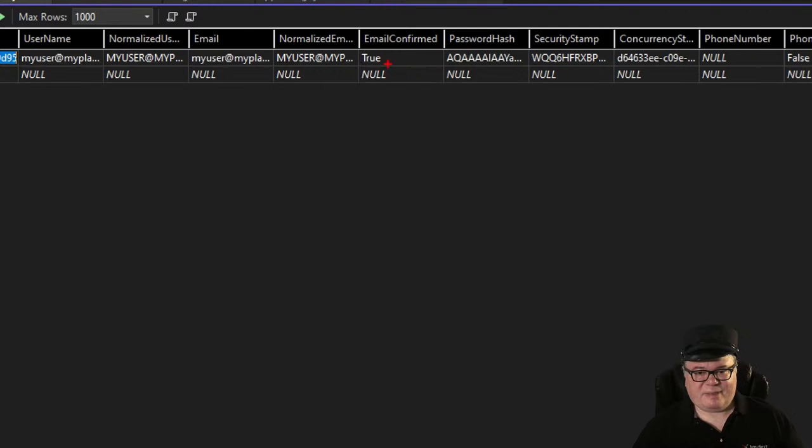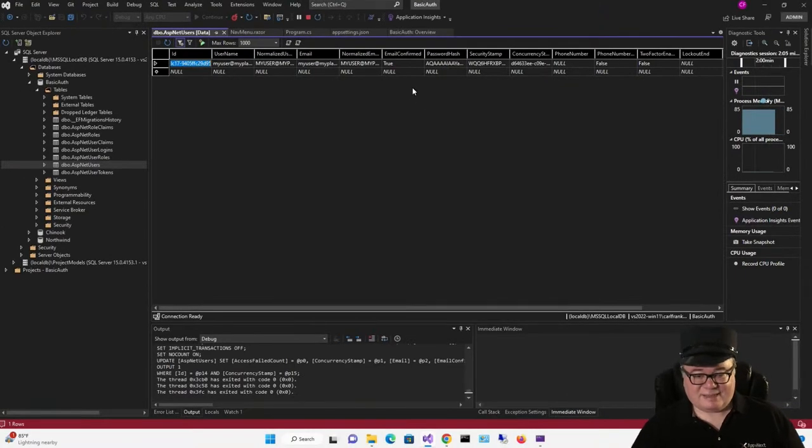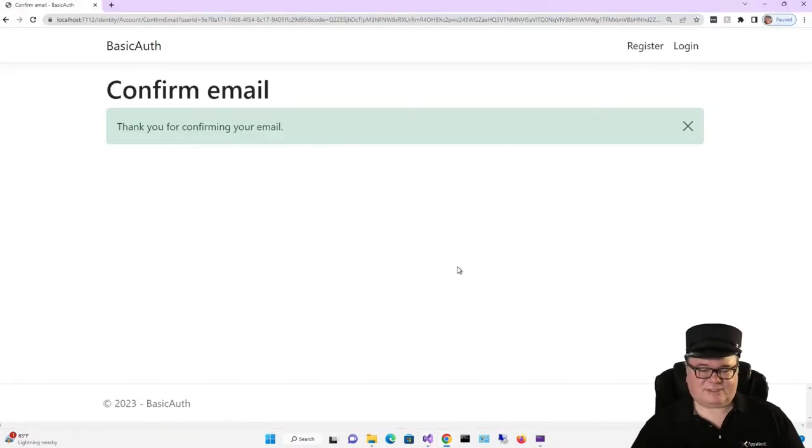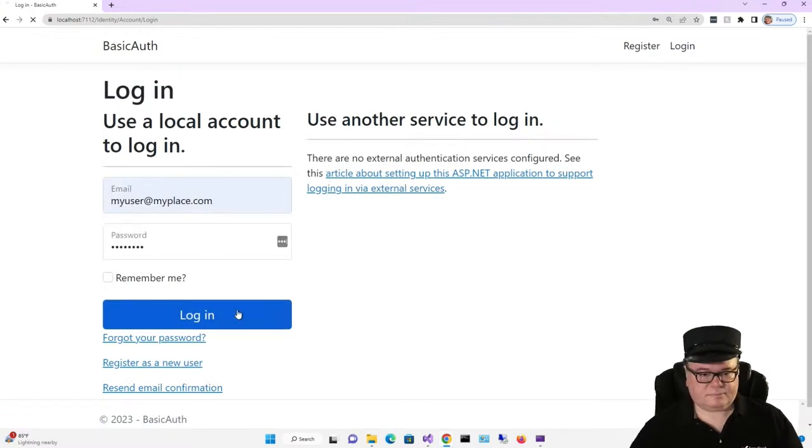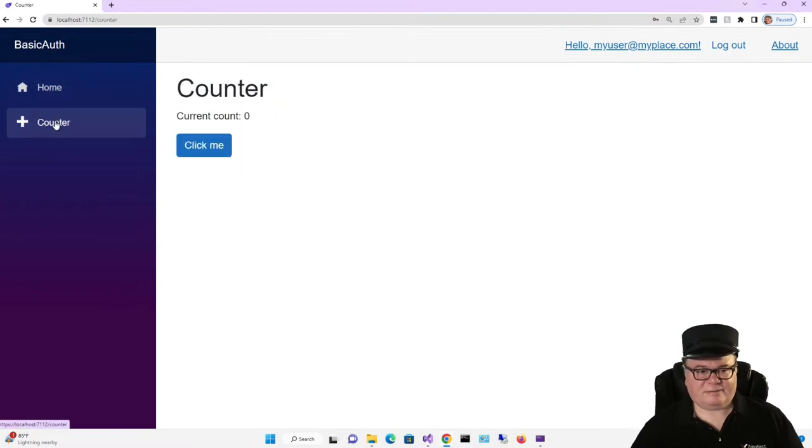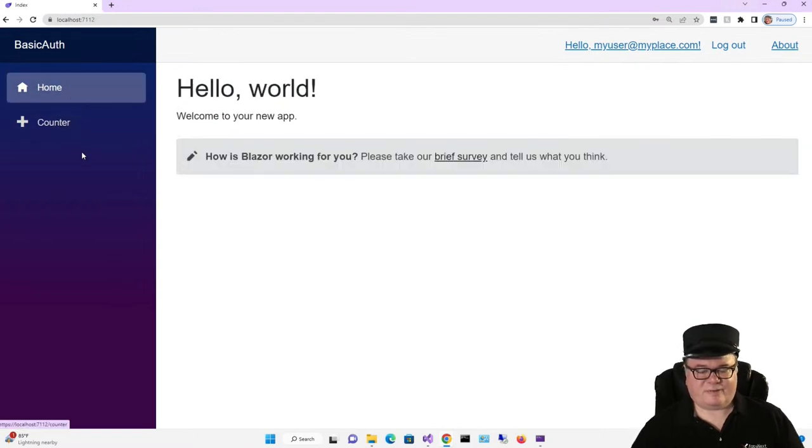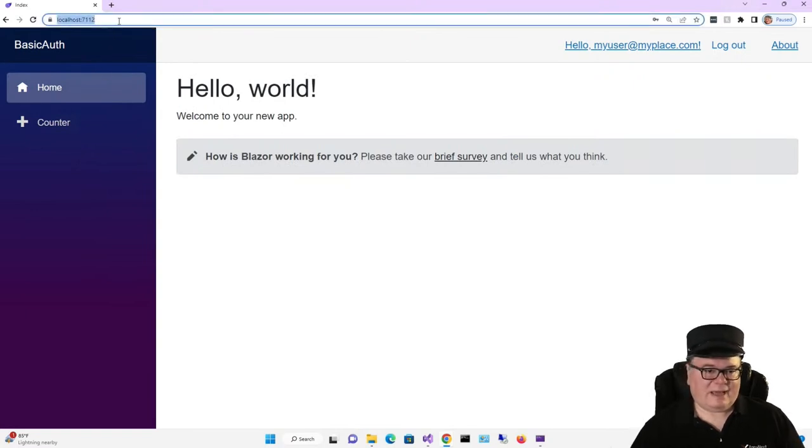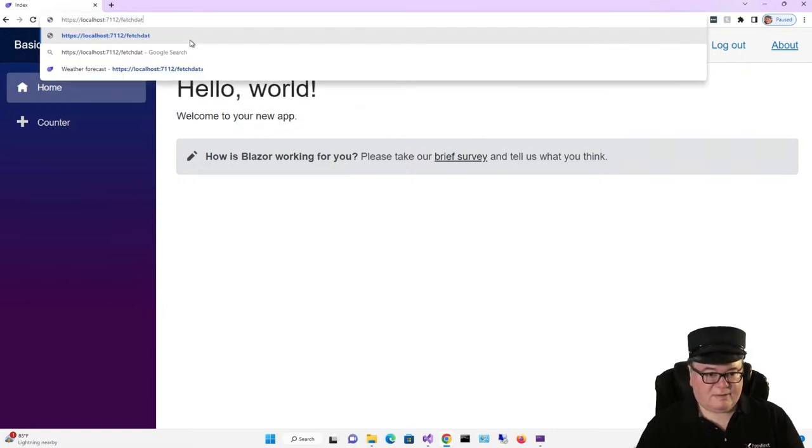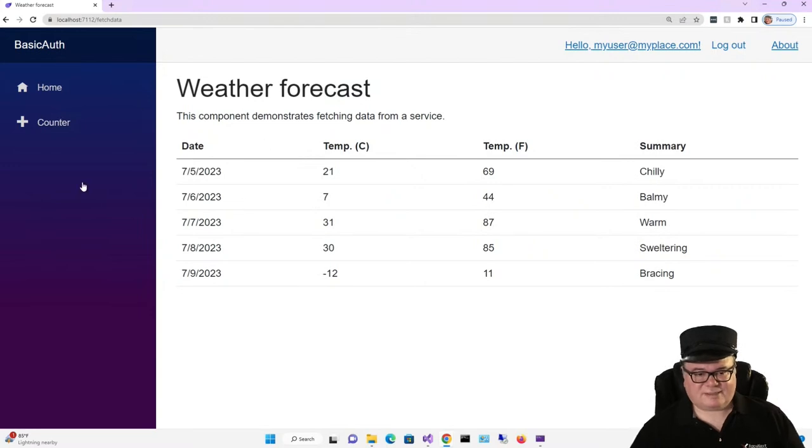The trick is email confirmed has to be set to true. If you want to roll your own email confirmation, that's fine. But the identity system has built in all sorts of great help for that. We're just not going to go there today. Now let's log in. There we go. Now we can see counter, but we don't see fetch data because we're not in that role.